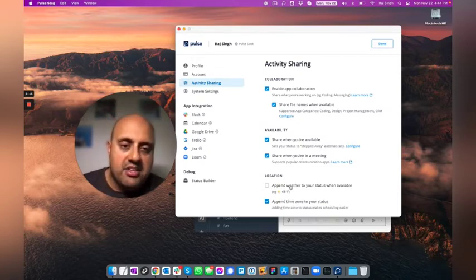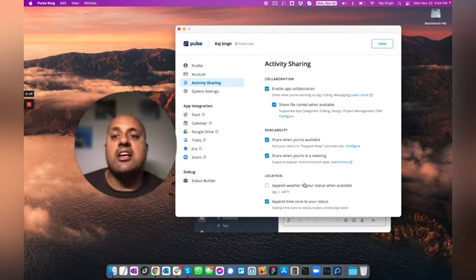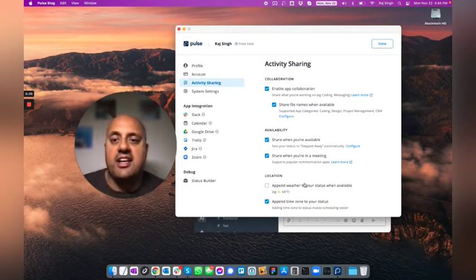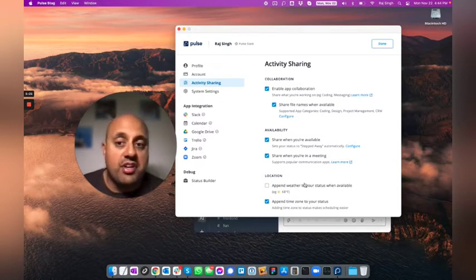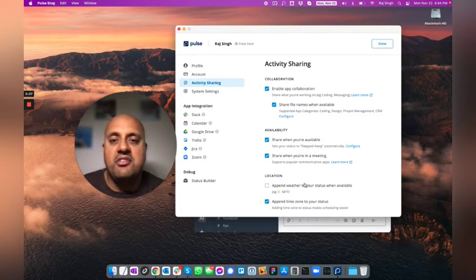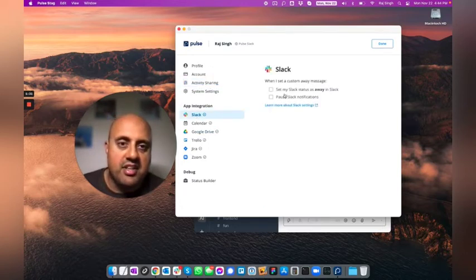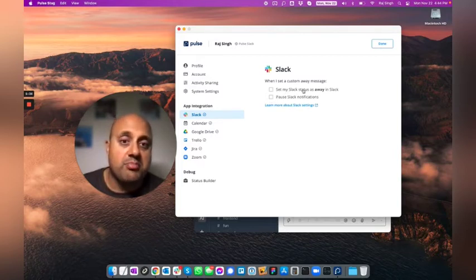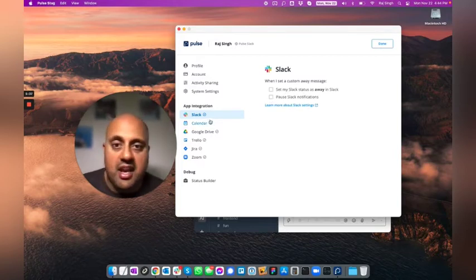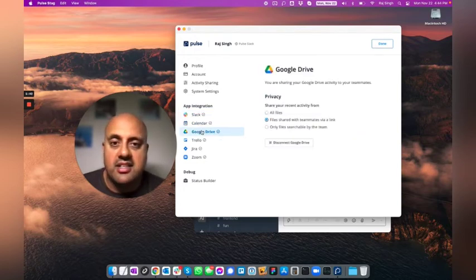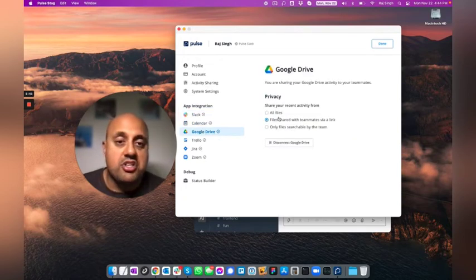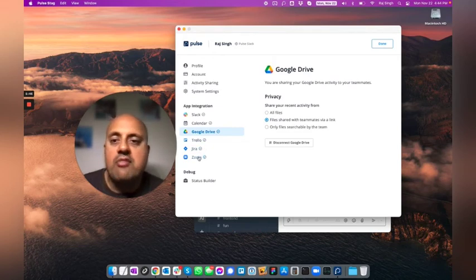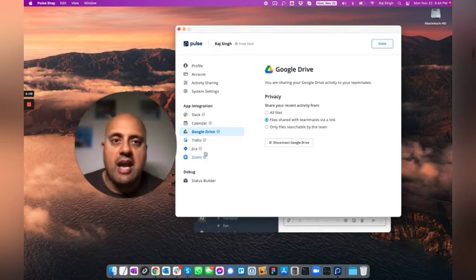You can append things to your status such as your weather, your time zone. And we're adding a bunch more. Whether you're at the office today, whether you want to share if you're commuting, all sorts of things. Whether you're taking a phone call from your phone, you name it. We have these deep integrations. You can configure things around Slack and whether you want notifications paused or not paused when you set something custom or whatever. Calendars and you can share files from Google Drive, Trello, Jira, Zoom. And we have more integrations coming such as Salesforce and Notion and others.